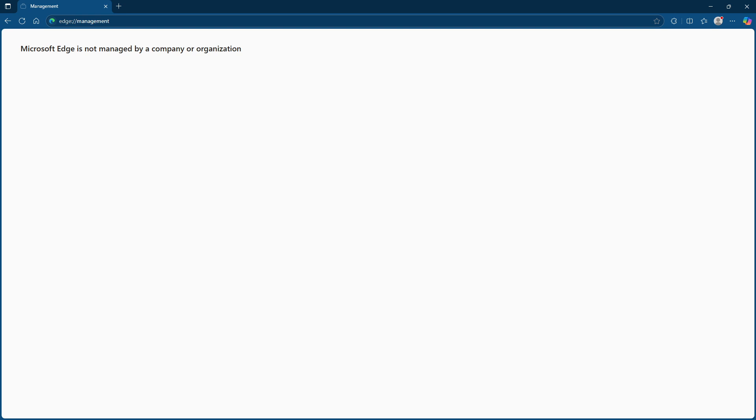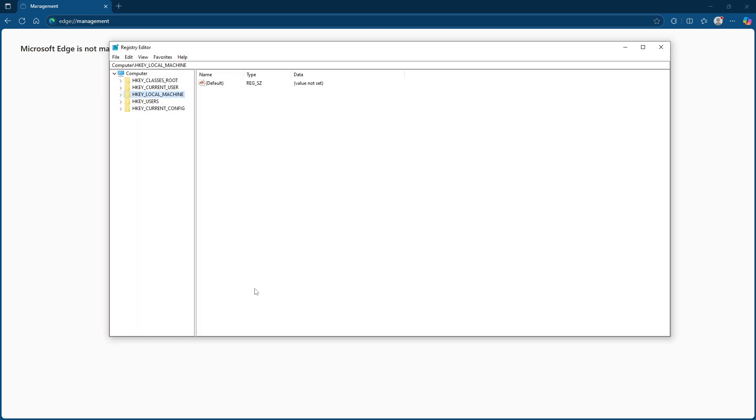The next steps are a bit more advanced as we'll need to manipulate some settings in the Windows Registry Editor. Before proceeding, a word of caution: the Windows Registry is a critical component of your operating system and incorrect changes can cause issues. It's highly advisable to back up your system before making any changes to ensure you can restore it if something goes wrong.